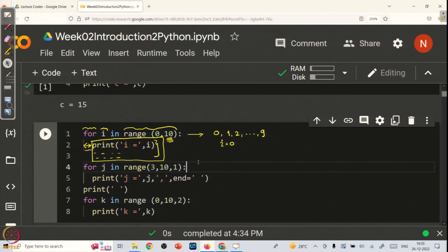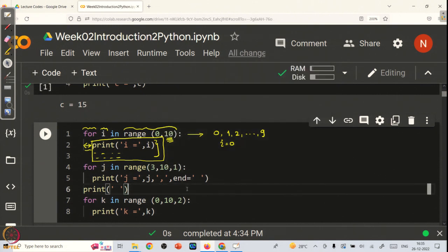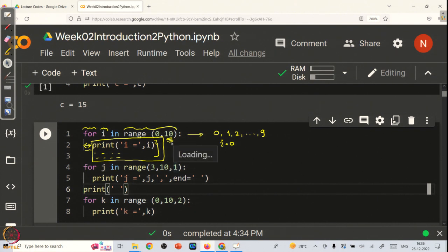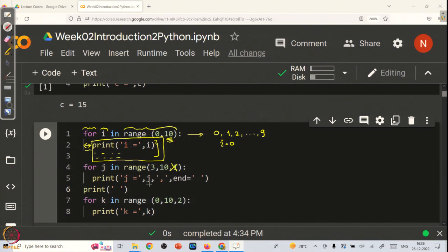Next, let us take another for loop where we are going from 3 to 10. Range has basically three arguments: the first argument tells you where the range starts, the second argument says where it ends (actually one number less than what you write), and the third argument is the step by which the numbers are incremented. If you do not specify a third argument, by default range takes it as 1. Therefore, writing comma 1 is equivalent to not writing it at all.